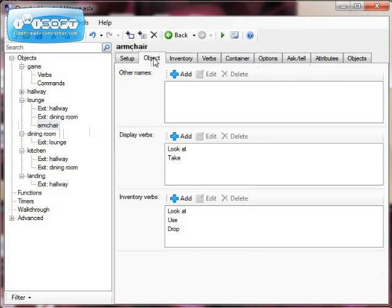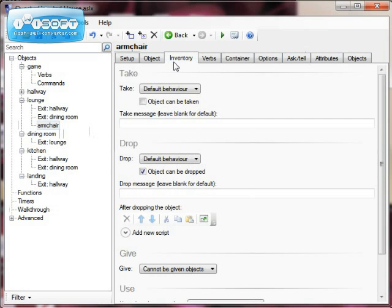If I click the Object tab, it gives you verbs or commands it expects people to use, such as 'look at' or 'take'. Inventory in the game is the objects that players are carrying or can carry. With our armchair object, we can decide if we want the player to be able to take it or not. You can't really pick up an armchair, so we're going to leave that as it is.